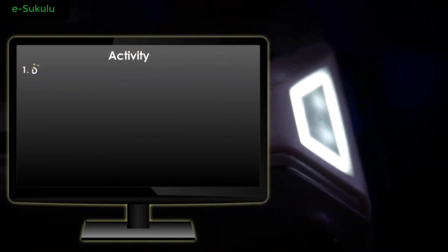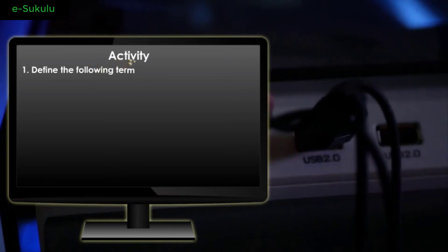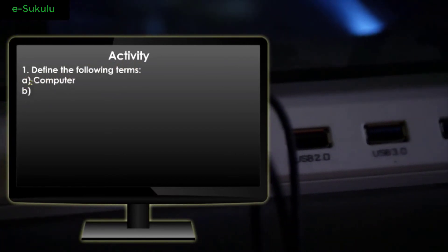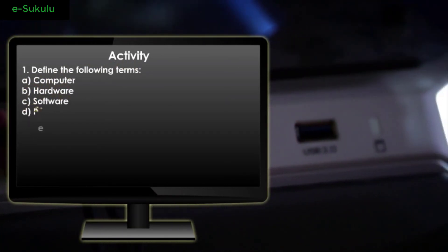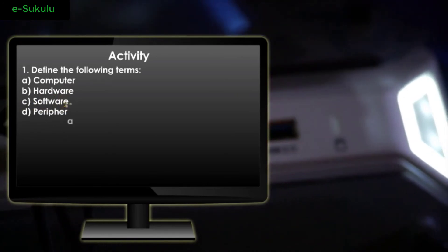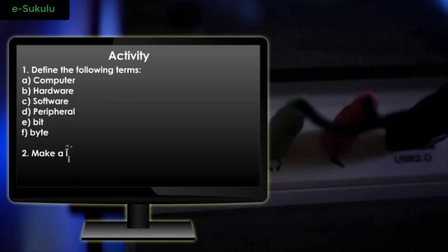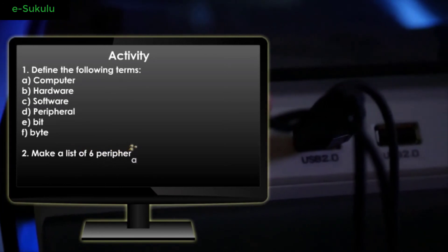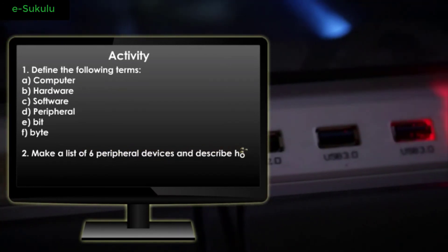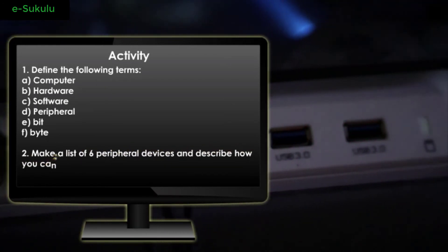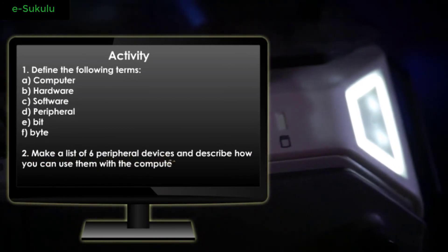Activity Number 1: Define the following terms — A. Computer, B. Hardware, C. Software, D. Peripheral, E. Bit, F. Byte. Number 2: Make a list of 6 peripheral devices and describe how you can use them with the computer.